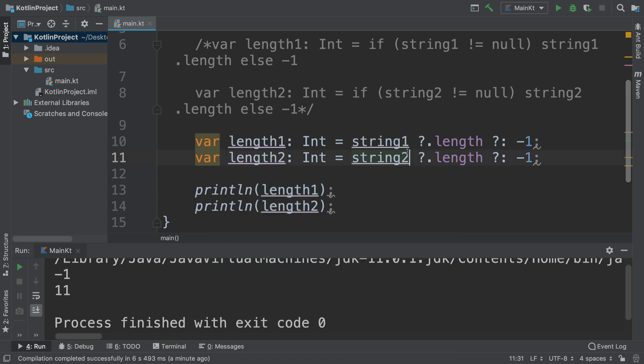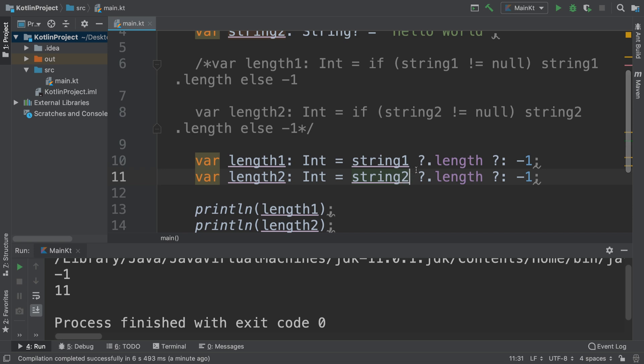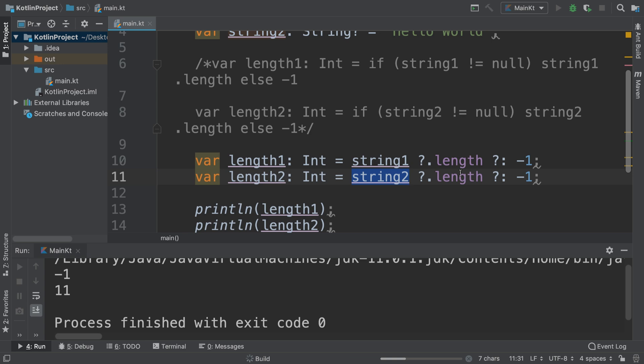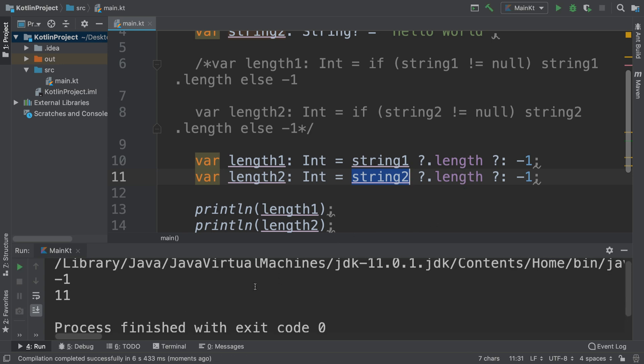One benefit of this is it's shorter. You only have to repeat this variable once in there, therefore you're less likely to make mistakes, especially if the variables are named with similar names. And we should get the result of minus one and eleven. So there you go, that's how the Elvis operator works, pretty simple really.